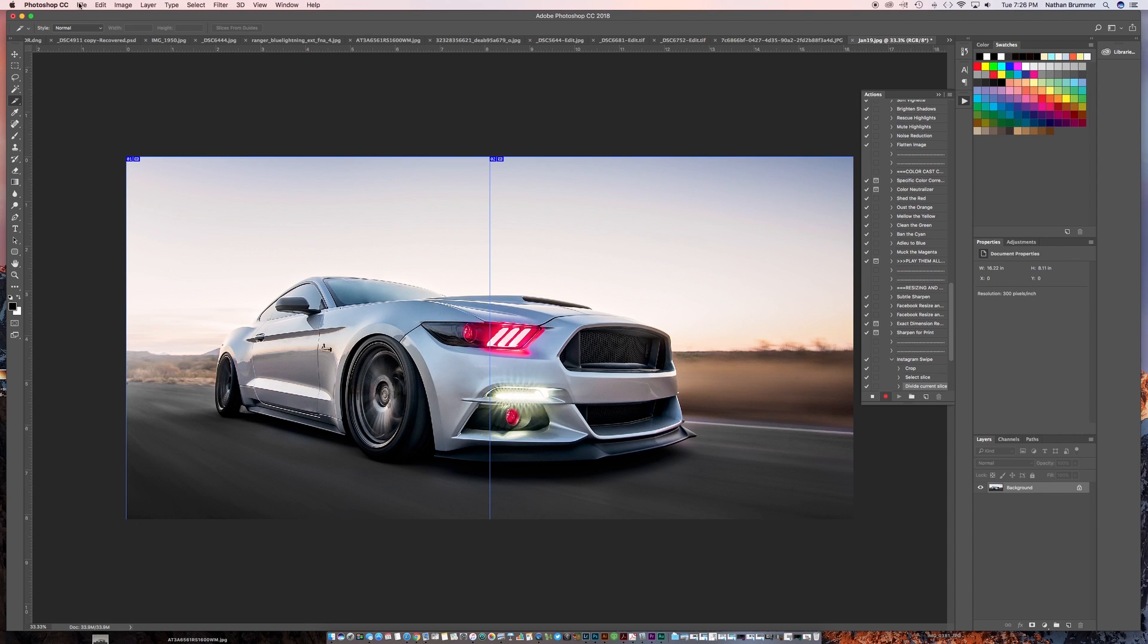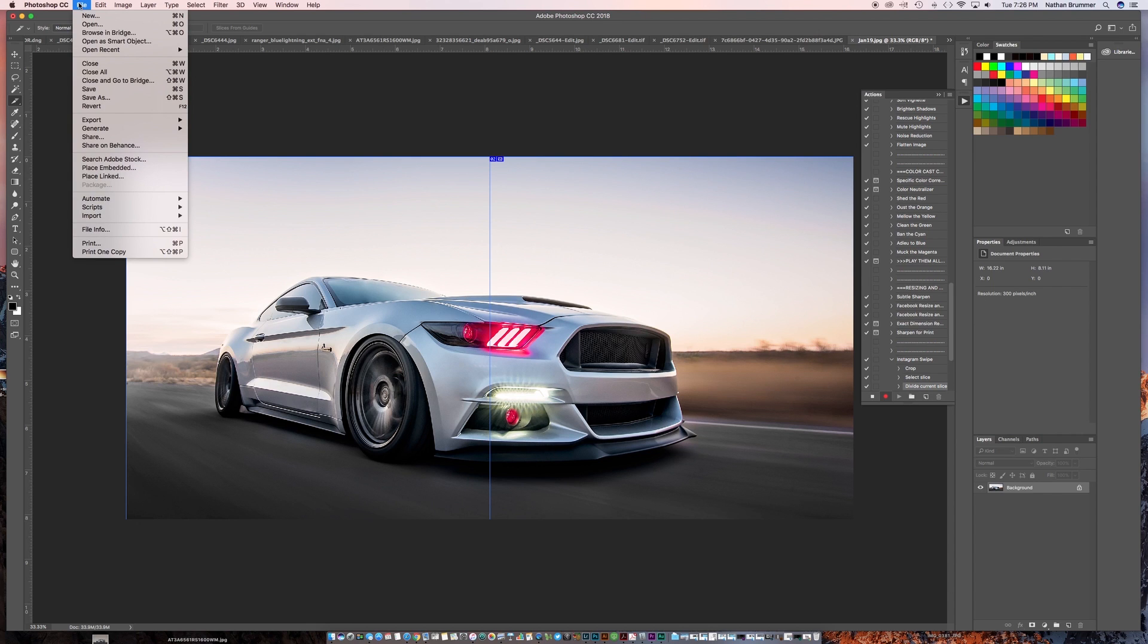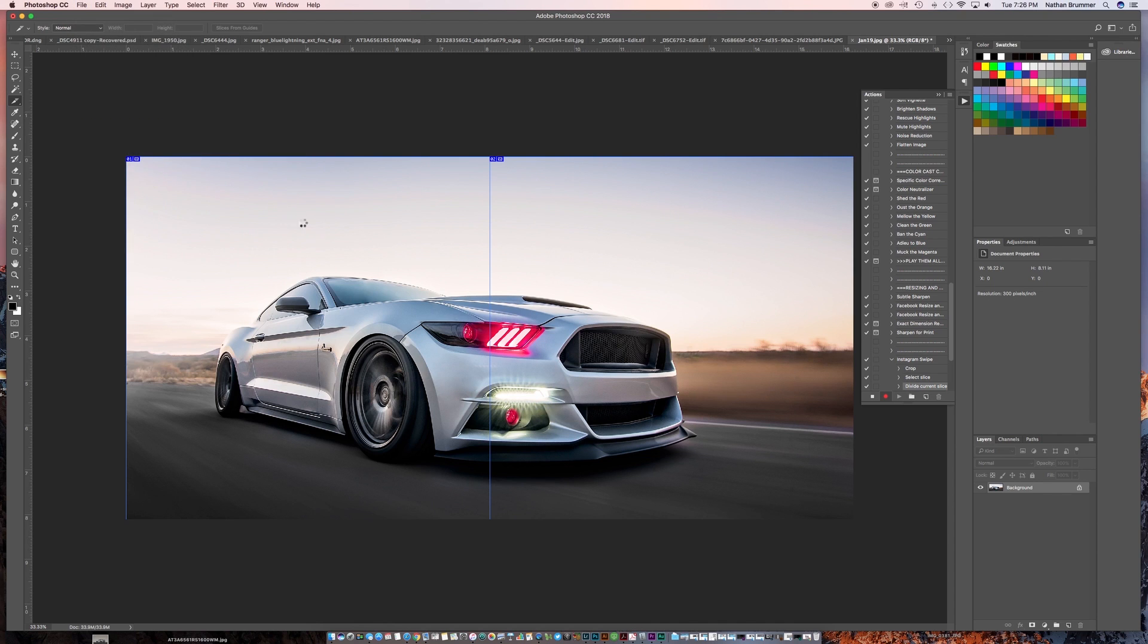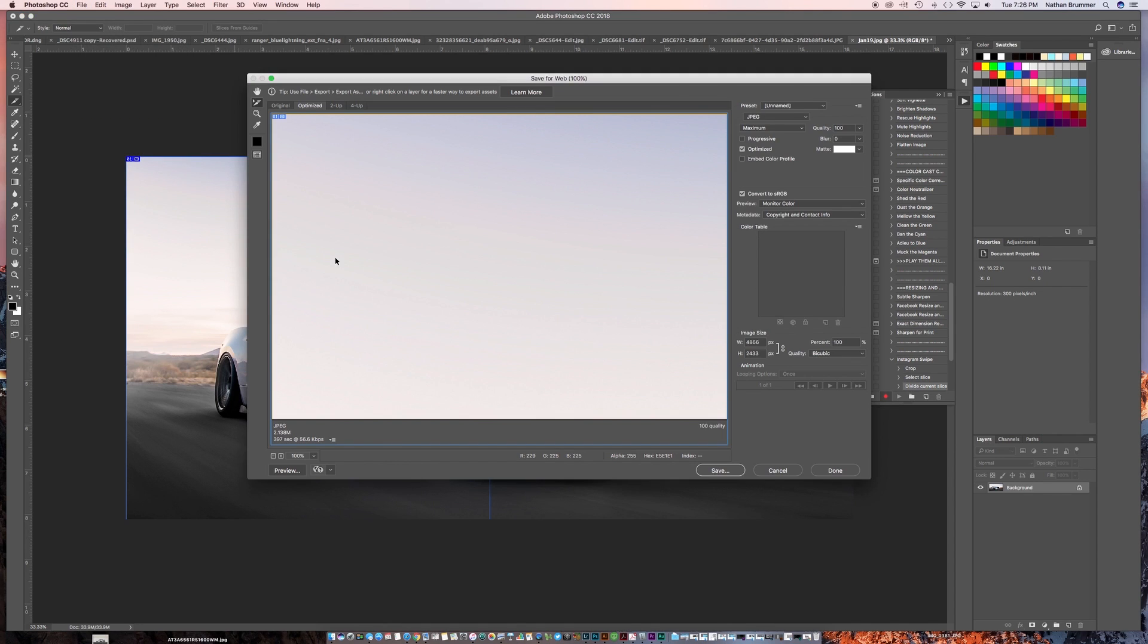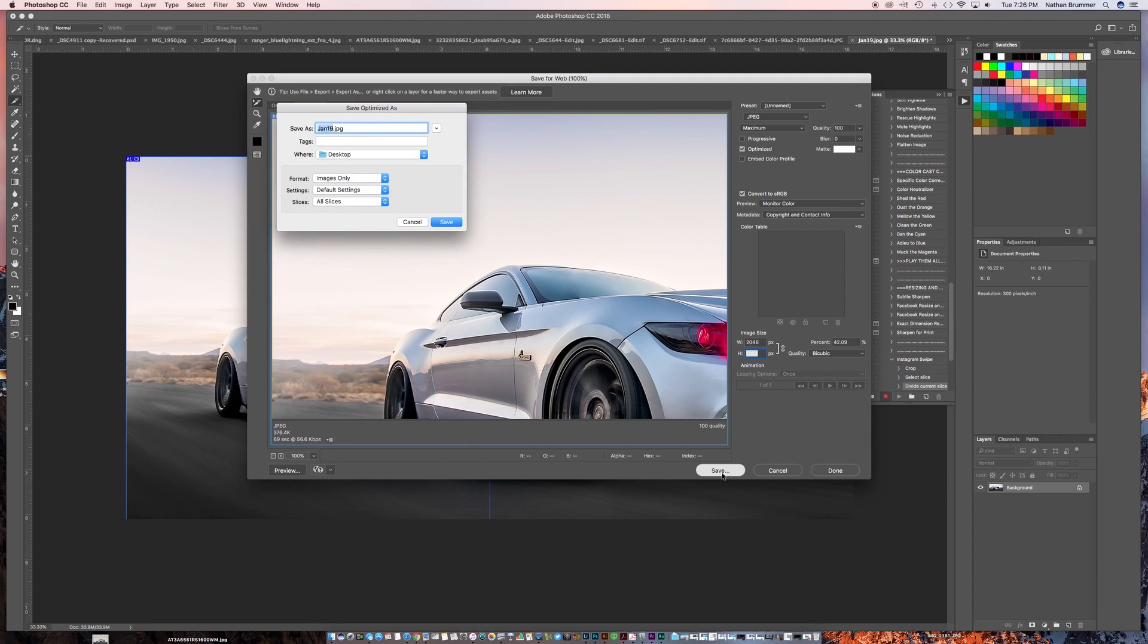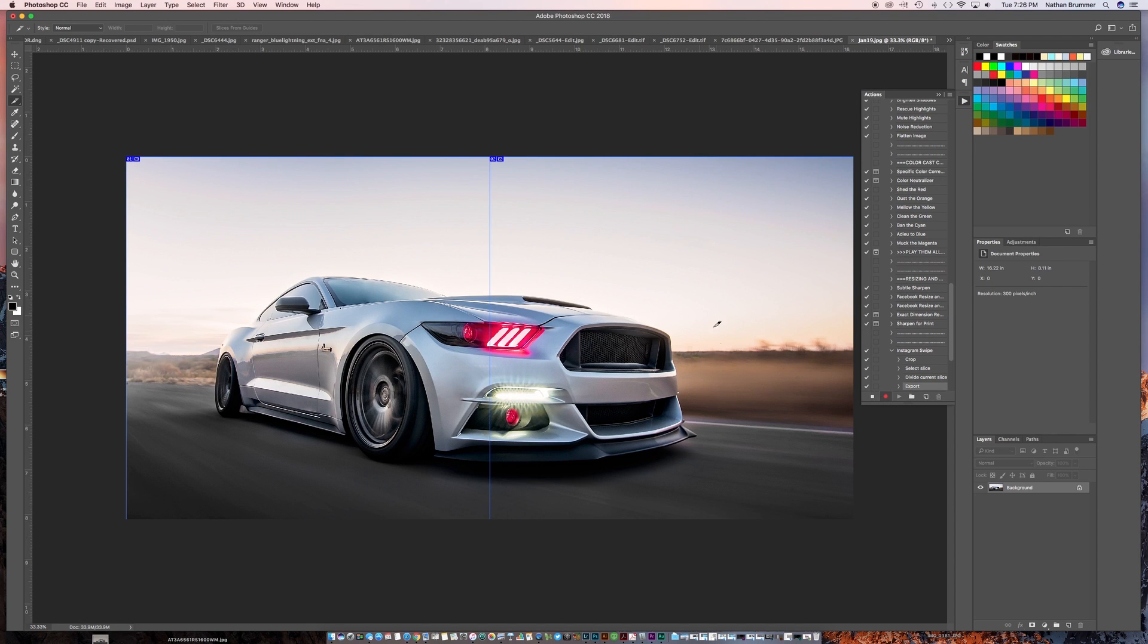And then what we're going to do is we're going to go to File, we're going to go to Export, Save for Web Legacy, and then we're going to do our export settings that we do for saving to the web. So we're going to hit 2048, we're going to tab down. All that's good. Image quality is fine. JPEG is fine. So we're going to hit Save. We'll name this Swipe, and then we'll click Save.